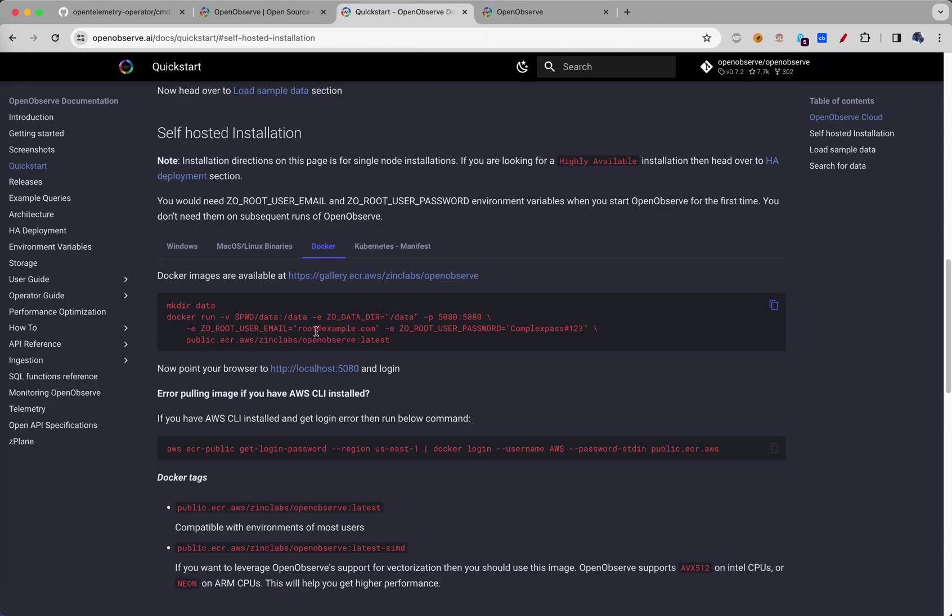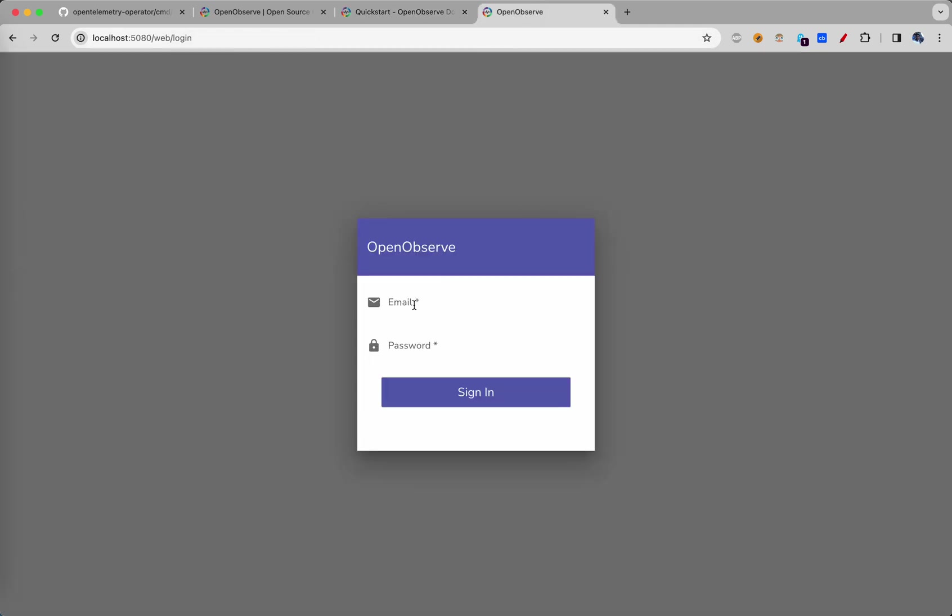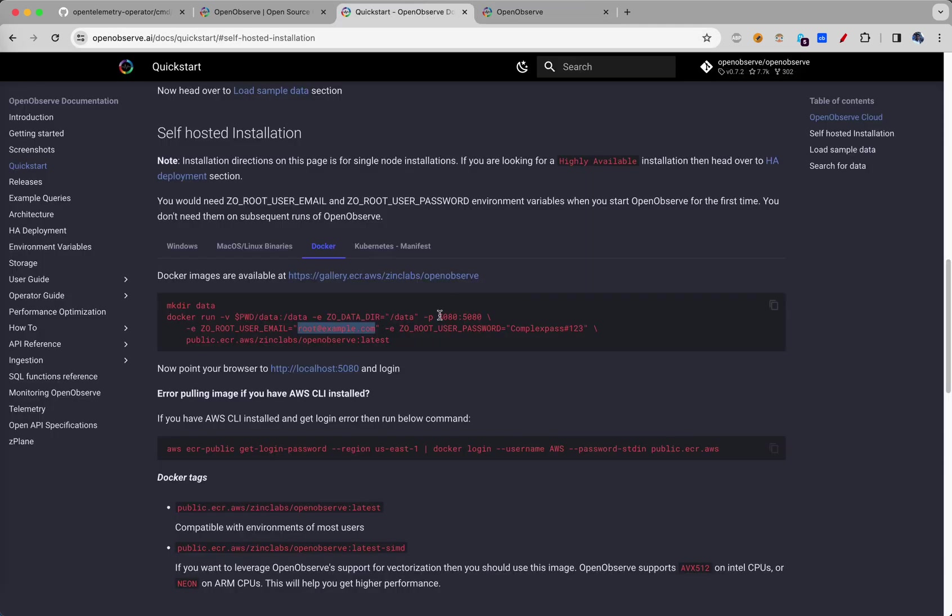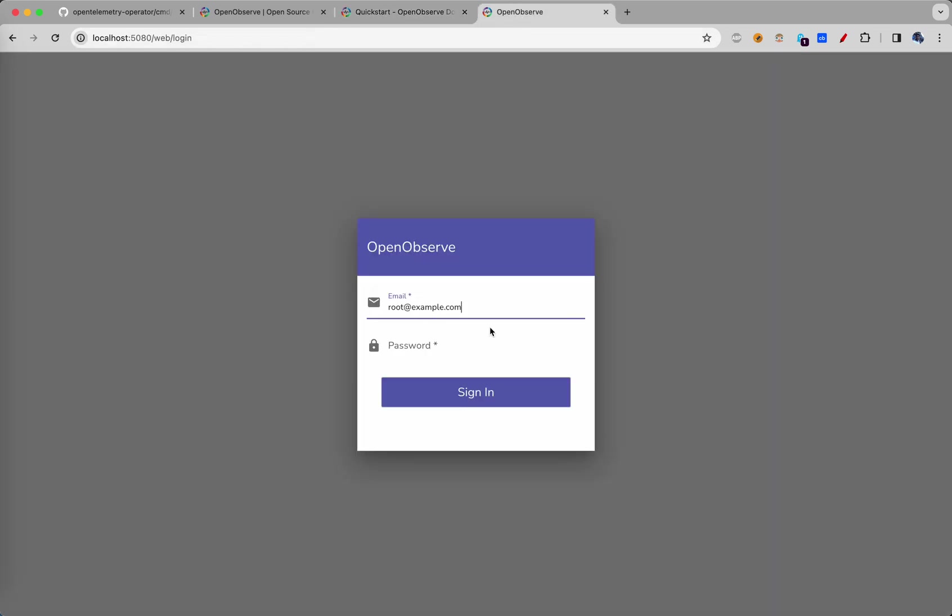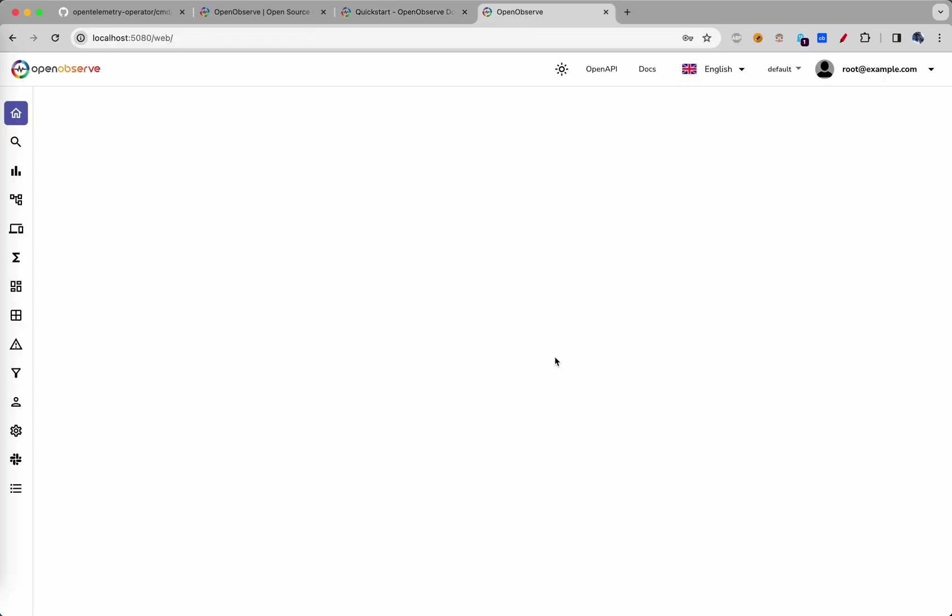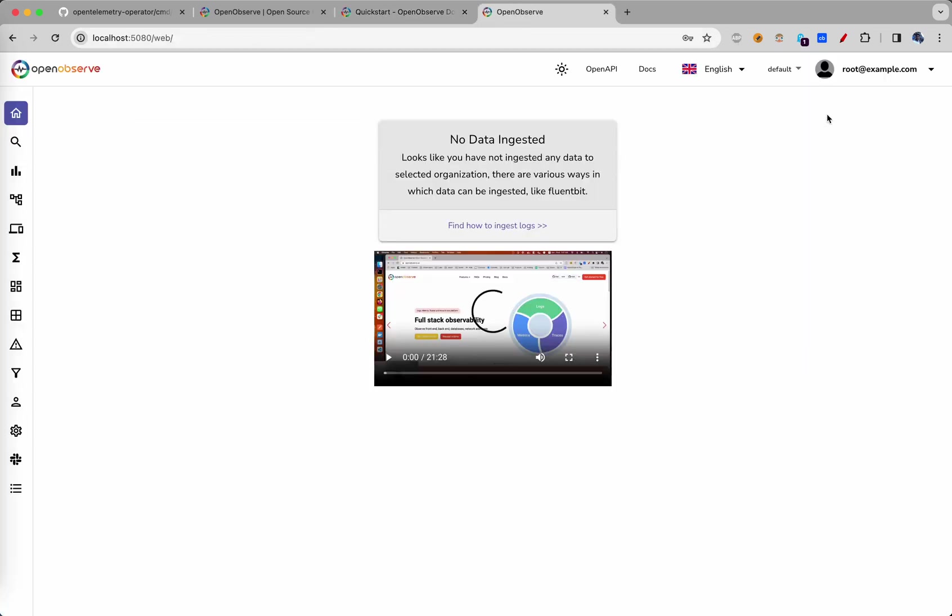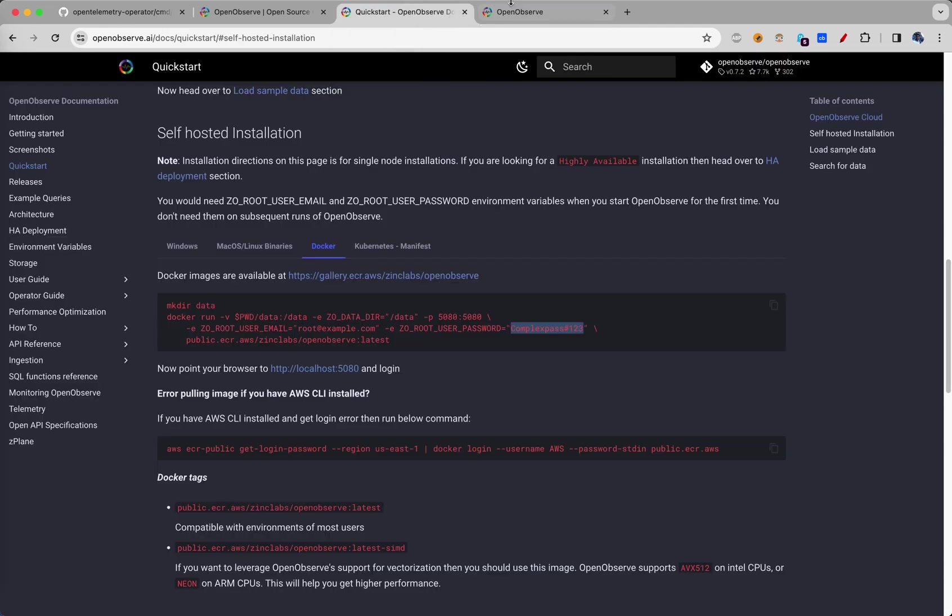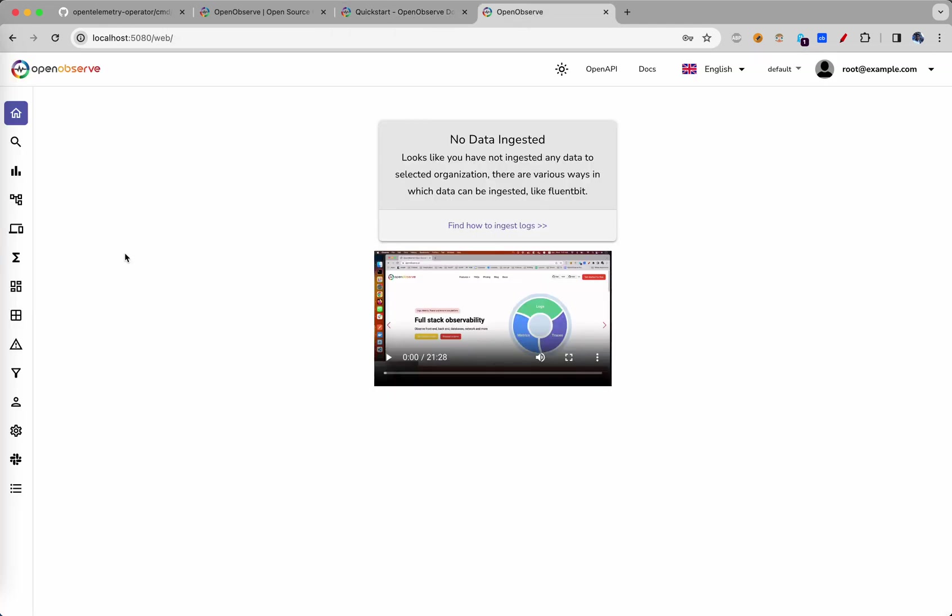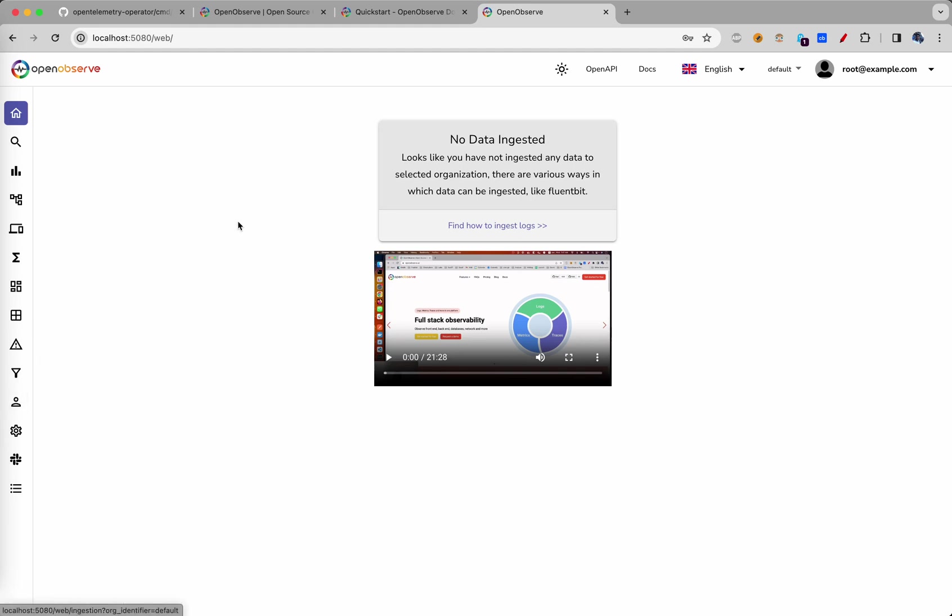And this is the user ID, root@example.com that we gave. And password was complexpass#123. You need this only for the first time. After that, you can change the password from the users section.